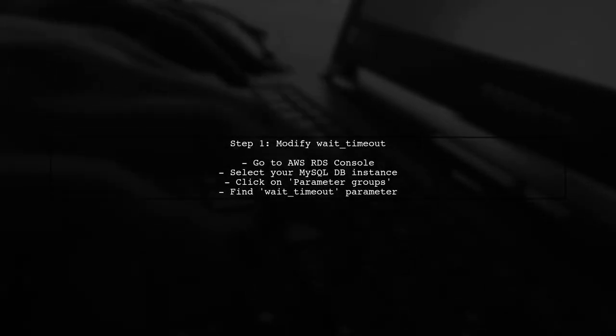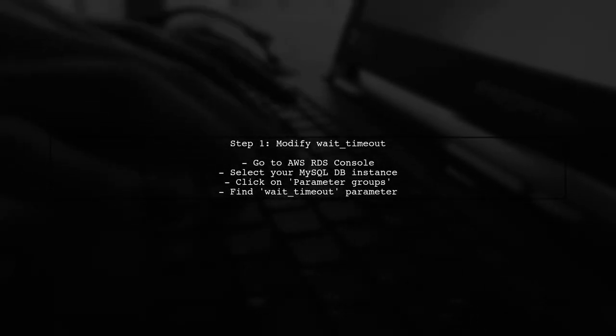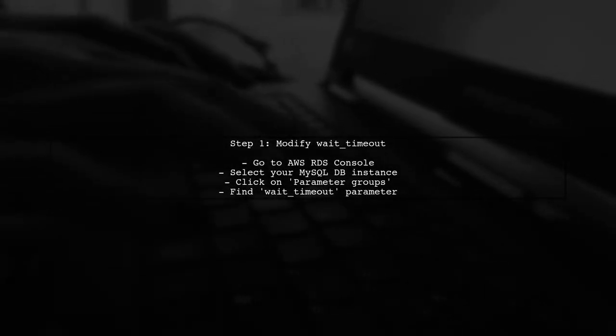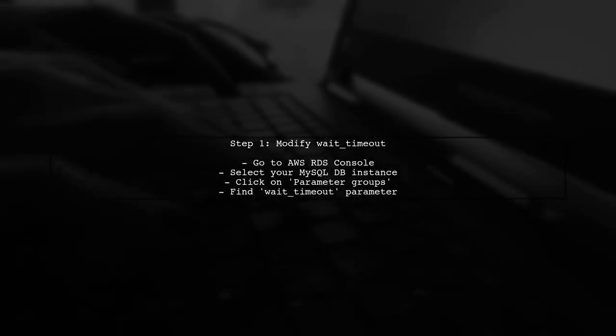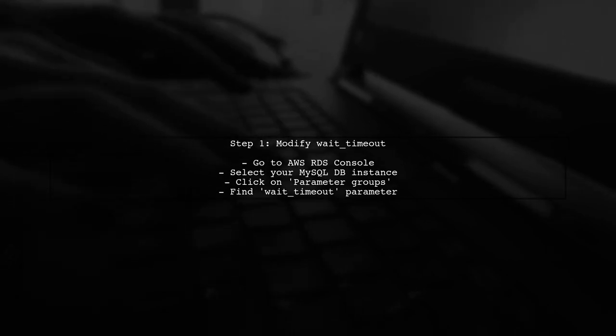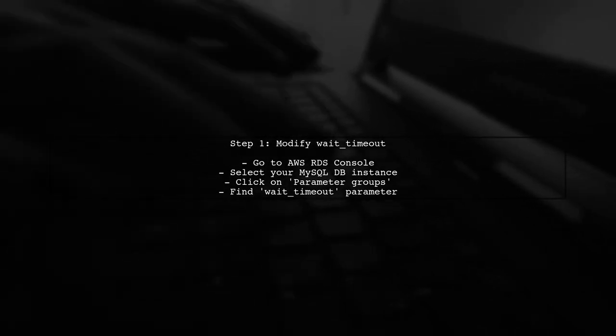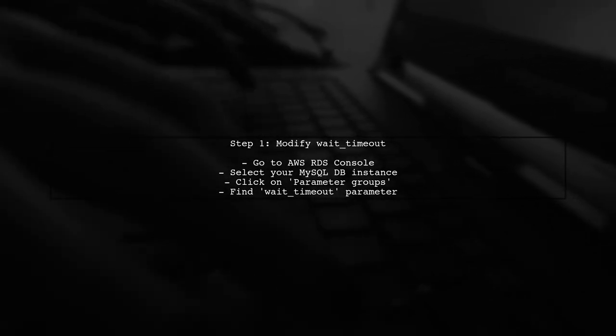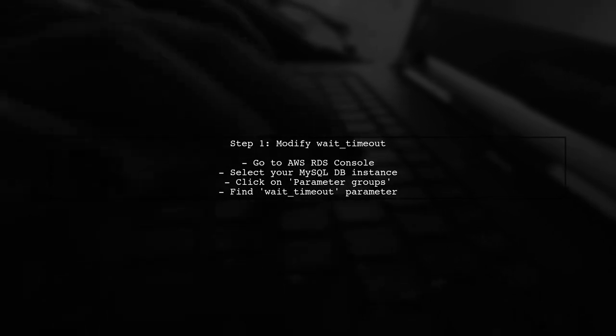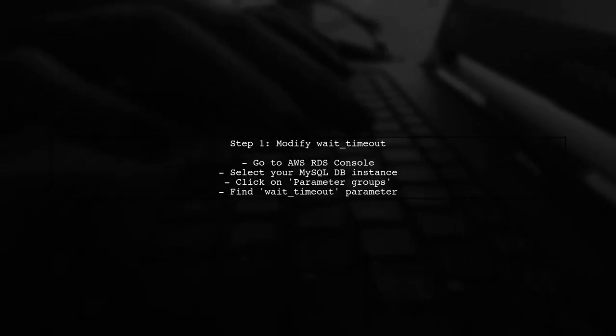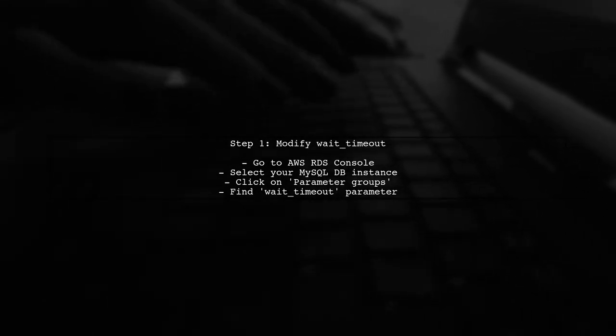To address the MySQL connection timeout issue in AWS RDS, we need to adjust the database's configuration settings. Let's start by modifying the wait timeout parameter.